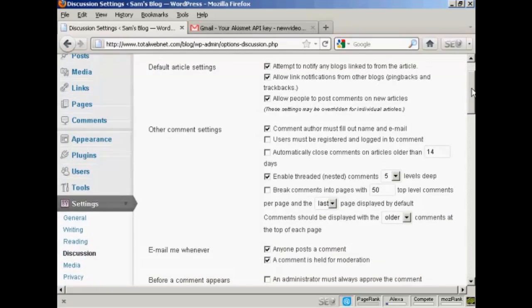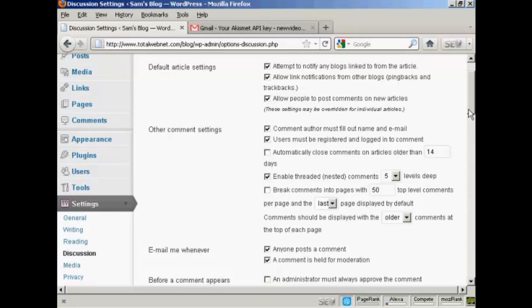One that I would check if you want to be very careful or very cautious is this one here. Users must be registered and logged in to comment.